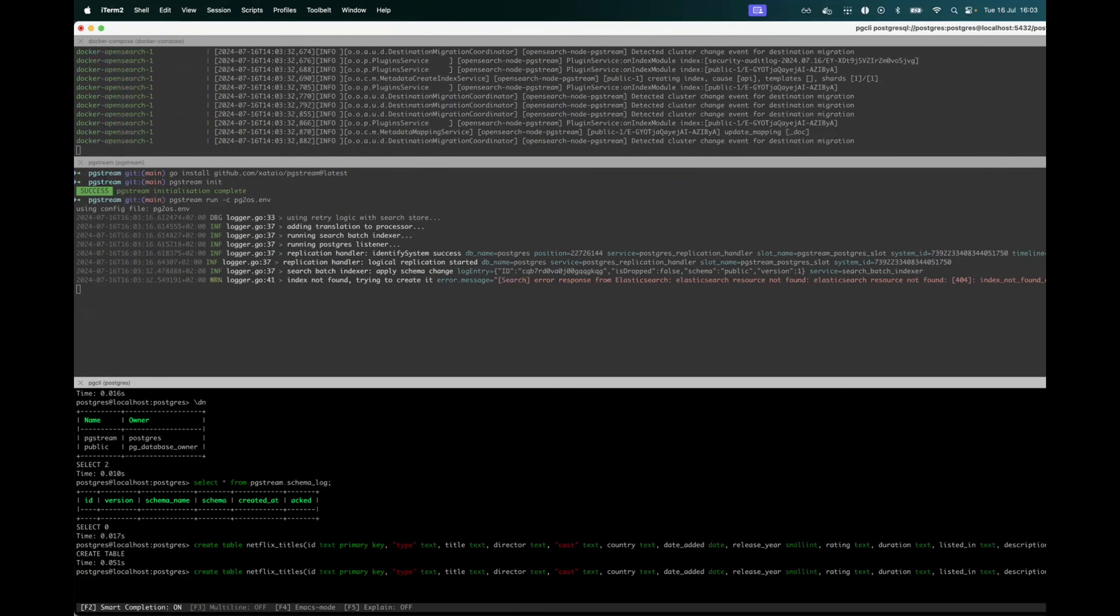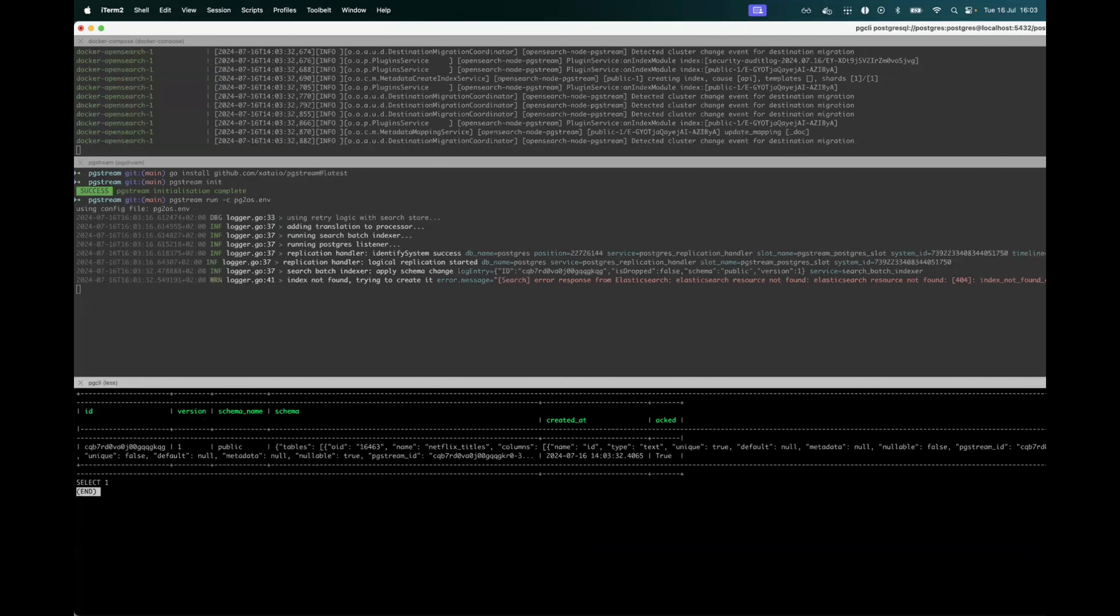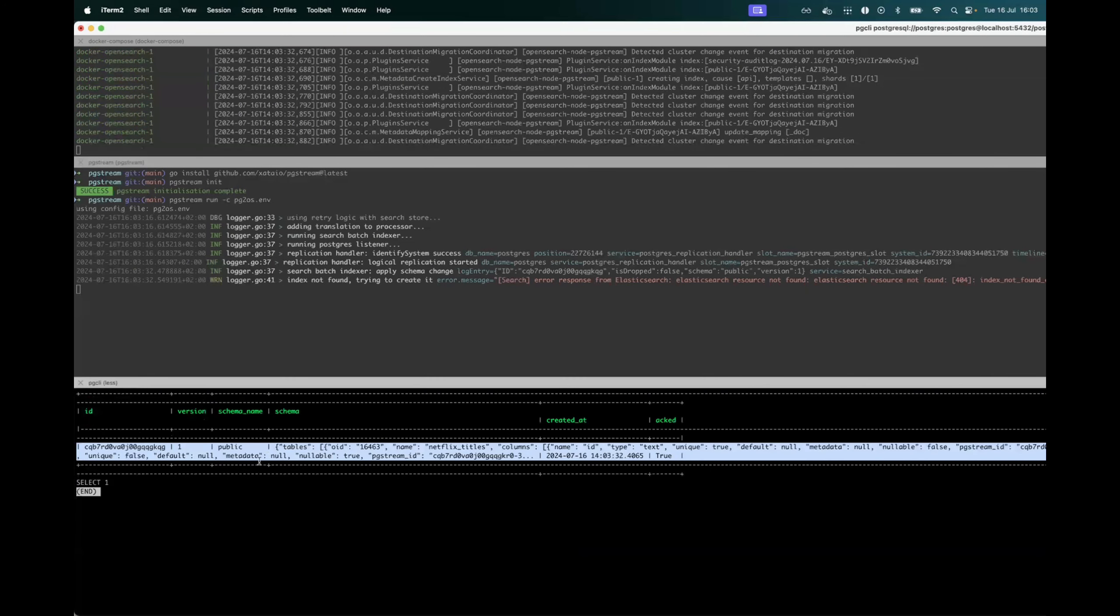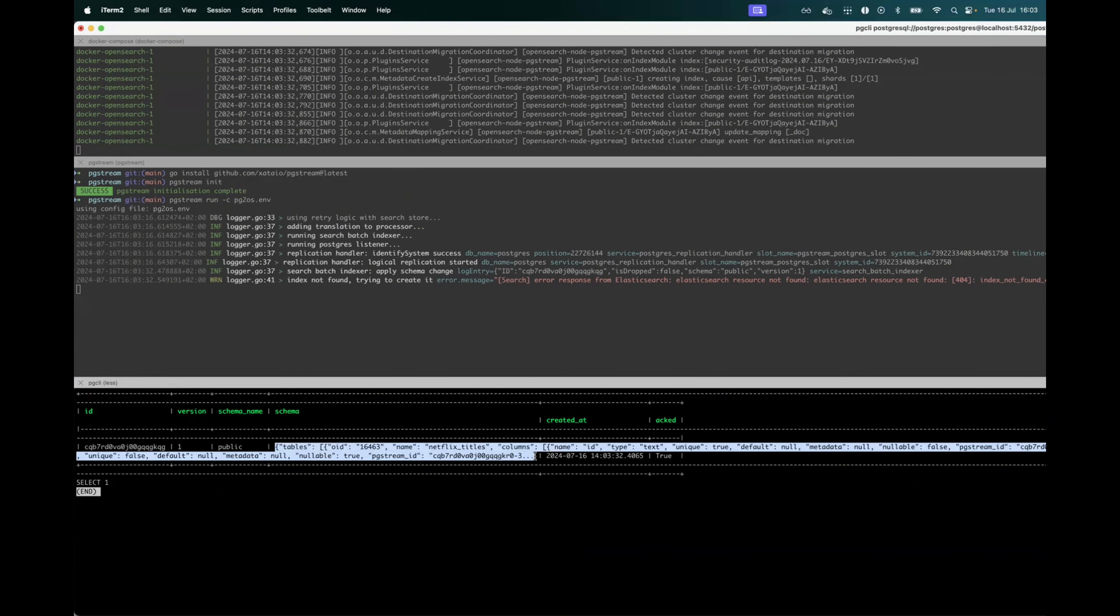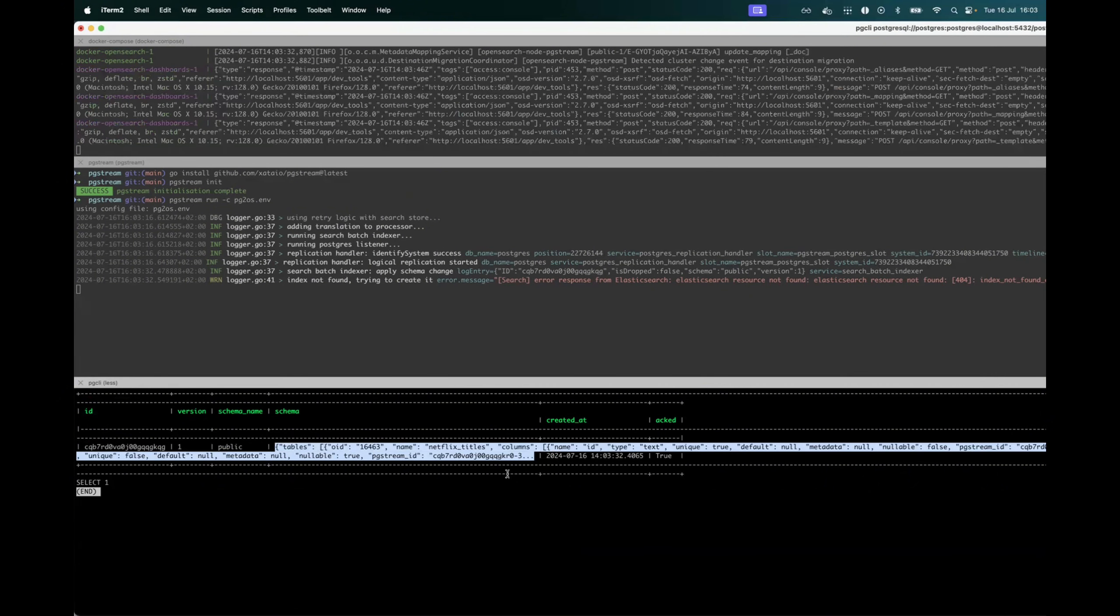And if we look at the schema log that we checked before, it now has one row that keeps track of the schema view containing the newly created table for the Netflix titles.